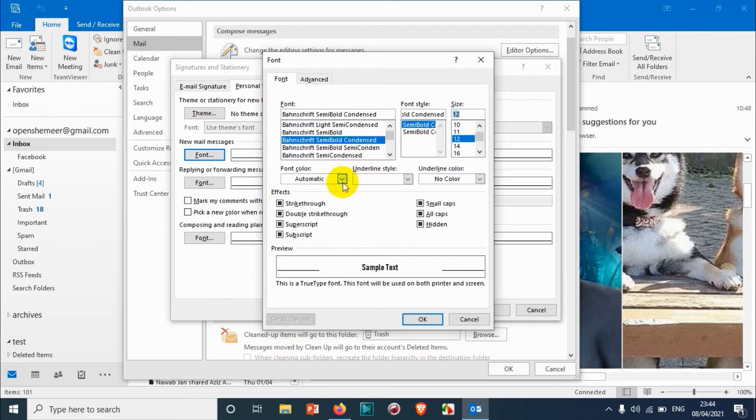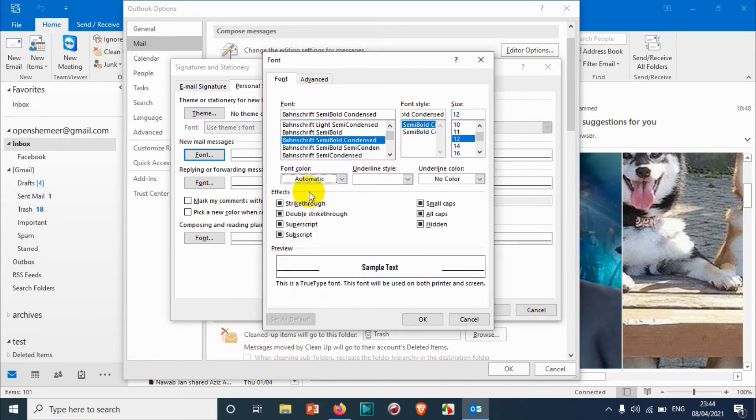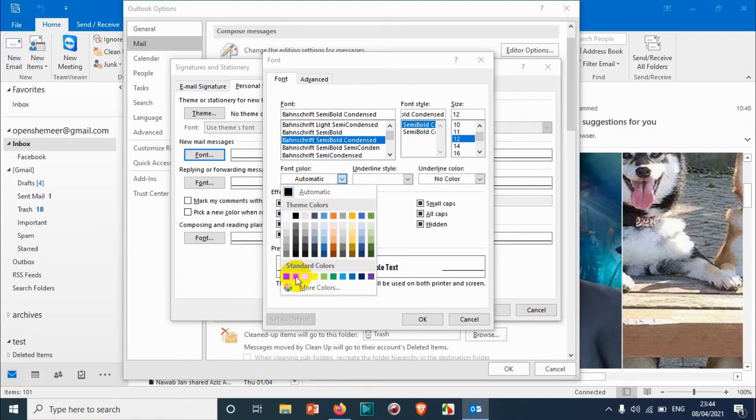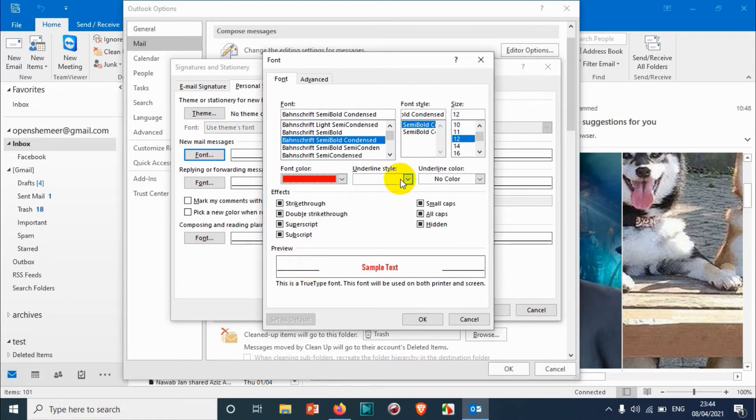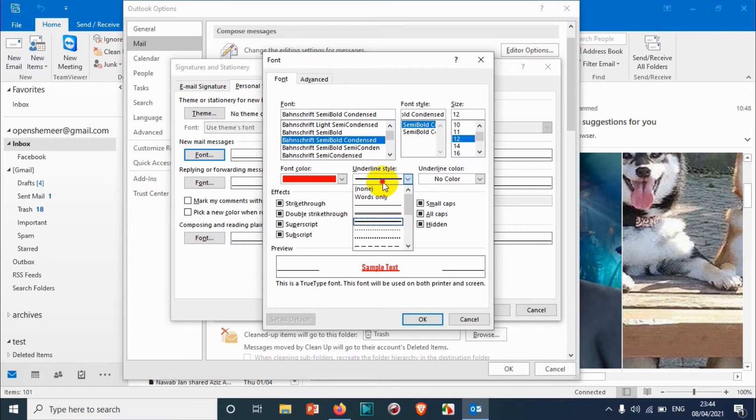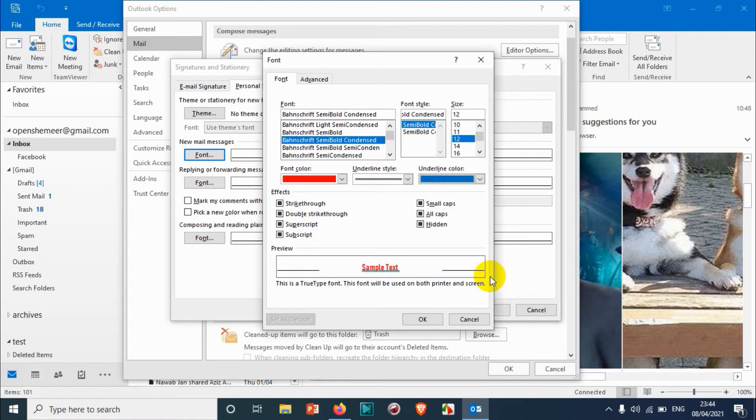And also the color - of course it's going to be black, but still if you want to change it you can change it to a different color. For our tutorial purposes I'm going to choose red. And I don't need an underline, but we can also choose an underline, like a bold one like this or a double underline like that. Also the underline color you can make different from the font color.